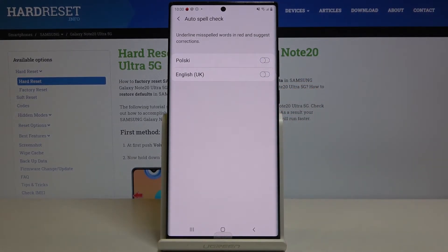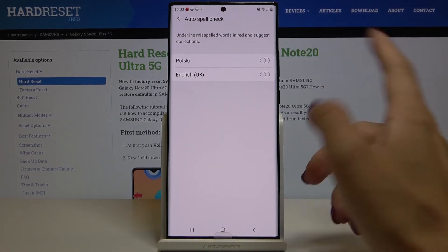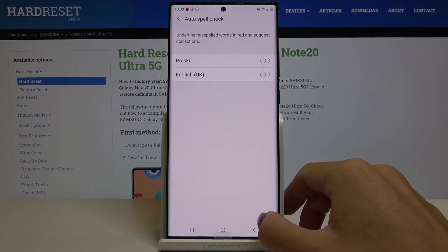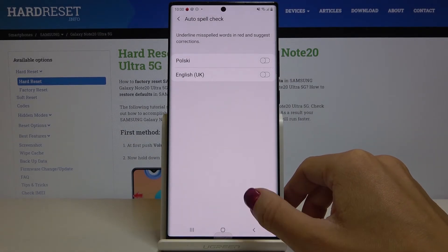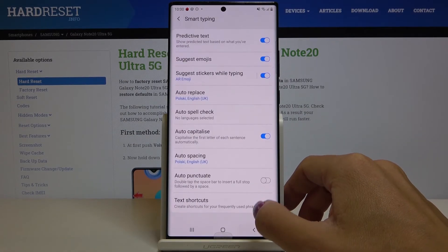And once Auto Spell Check is active, your misspelled words will be underlined in red and then the suggestions will be above the word.